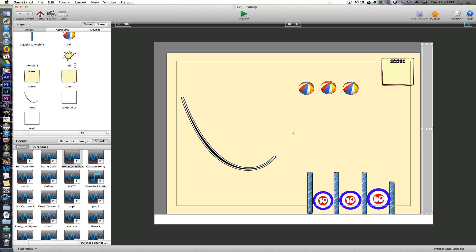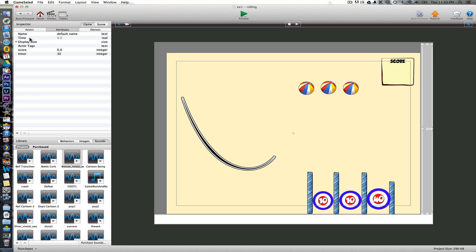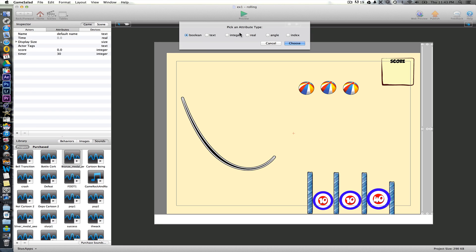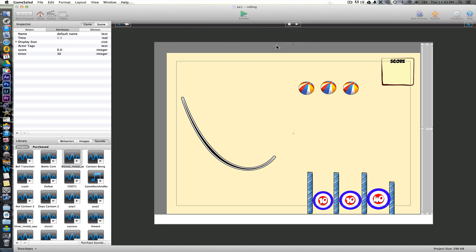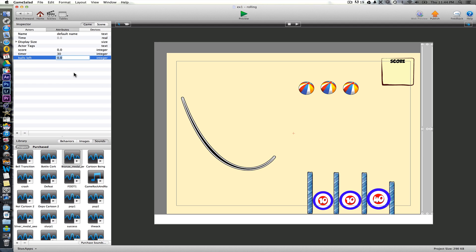And basically what the wall is going to do, it's going to count how many of the balls have actually touched that and fallen through. It's not going to collide with it. They're not going to bounce off it or anything. They're going to pass straight through it. But it'll still be counting. So we're going to create another attribute, another integer, a whole number. And we just call this one balls left. So at the moment we've set that to three.